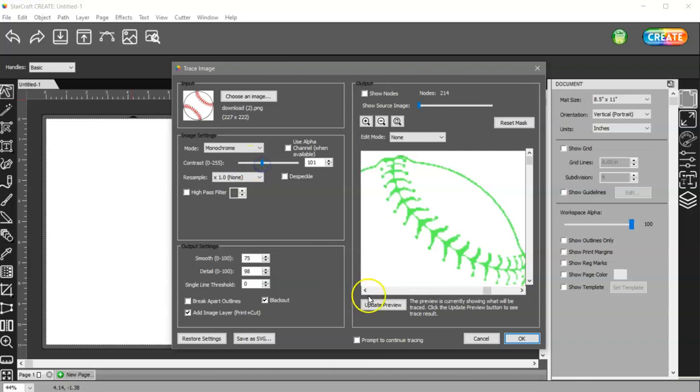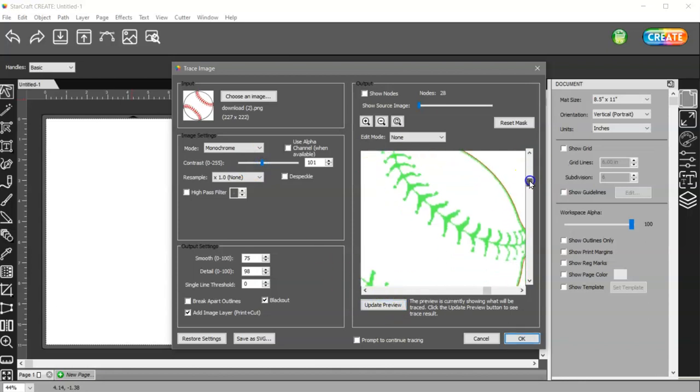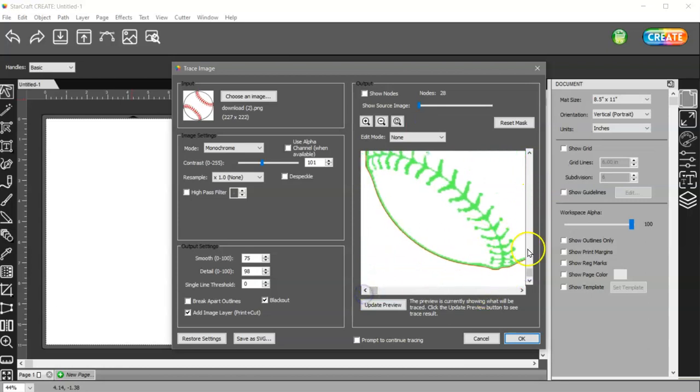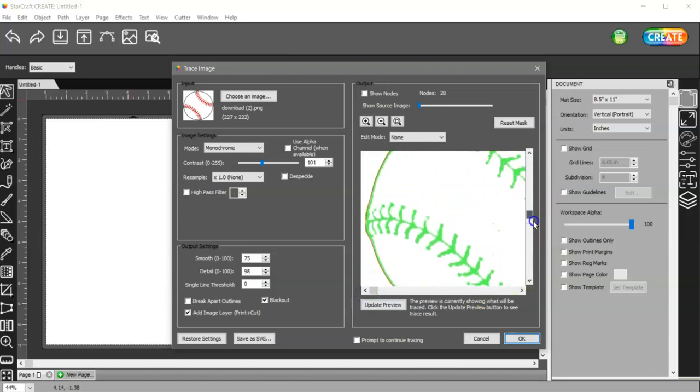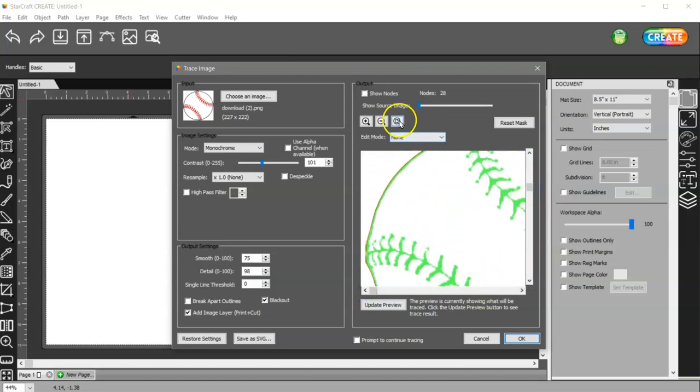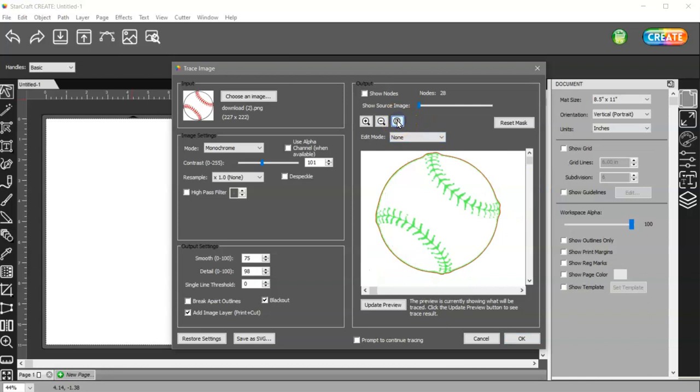So I'm going to up the contrast, update the preview, and make sure that that line is smooth all the way around the outside and nothing is tracing on the inside.